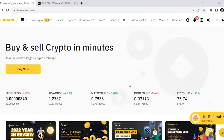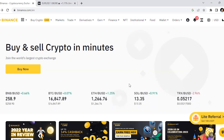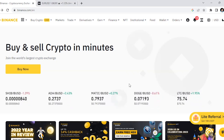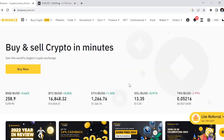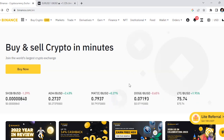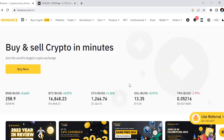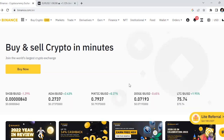Hey guys, welcome to Crypto in Action. In this video I'm going to show you how you can short Bitcoin and any other crypto on Binance. For those who don't know, Binance is an exchange that allows you to buy, sell, and trade cryptocurrency. It's really one of the best exchanges out there — I've been using it ever since I got into crypto and it's pretty easy to use.